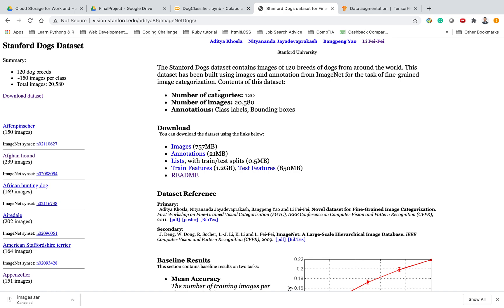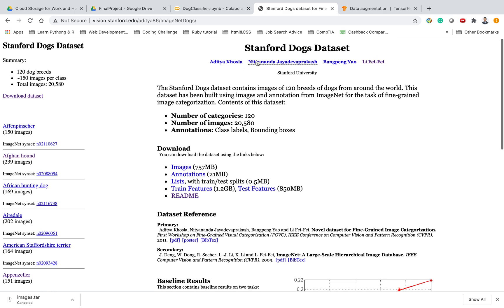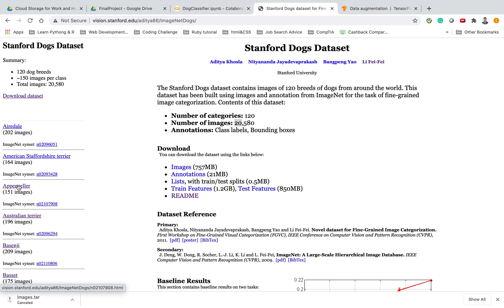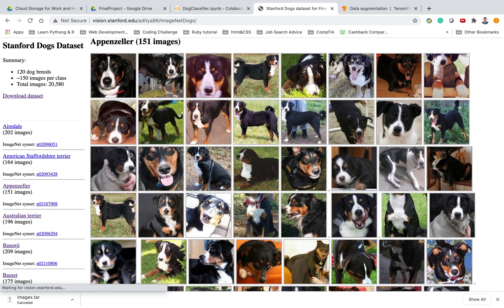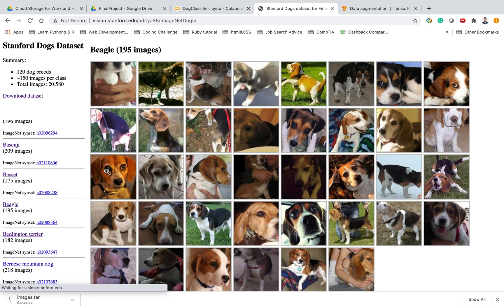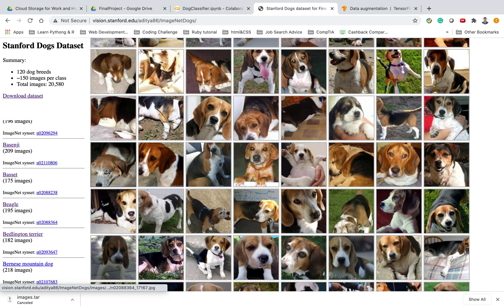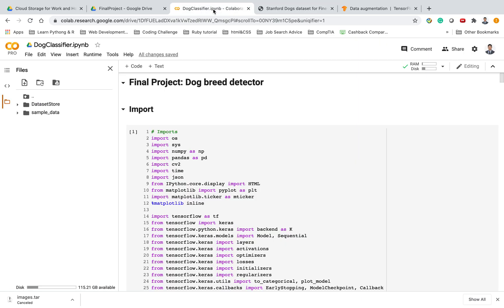So a little exploration of the dataset I used to train this model. It's a Stanford dogs dataset. It's publicly available online. It contains 120 different breeds. The total image for the dataset is 20,580. Just a quick overview of some of the pictures in each breed of the dog. You can see these are all going to be used to train my model.